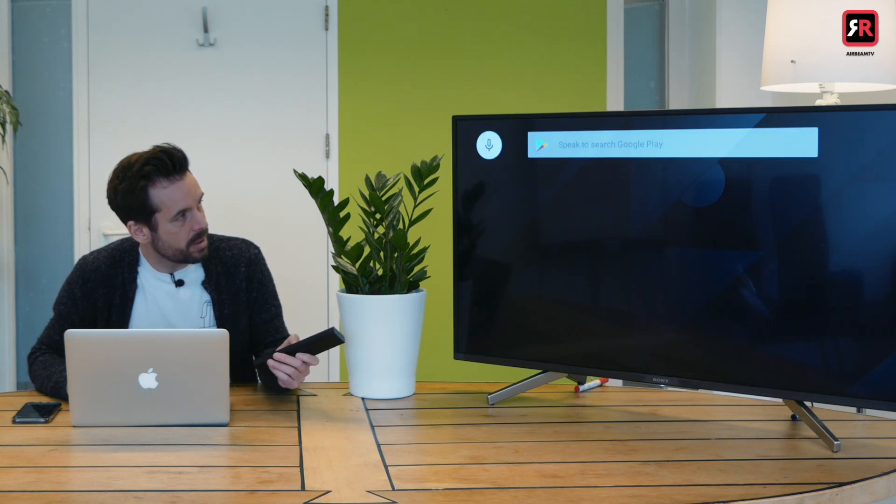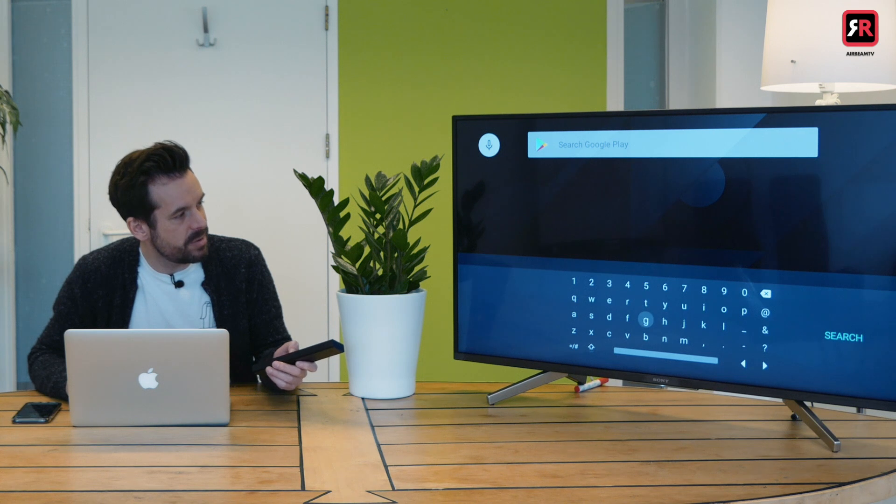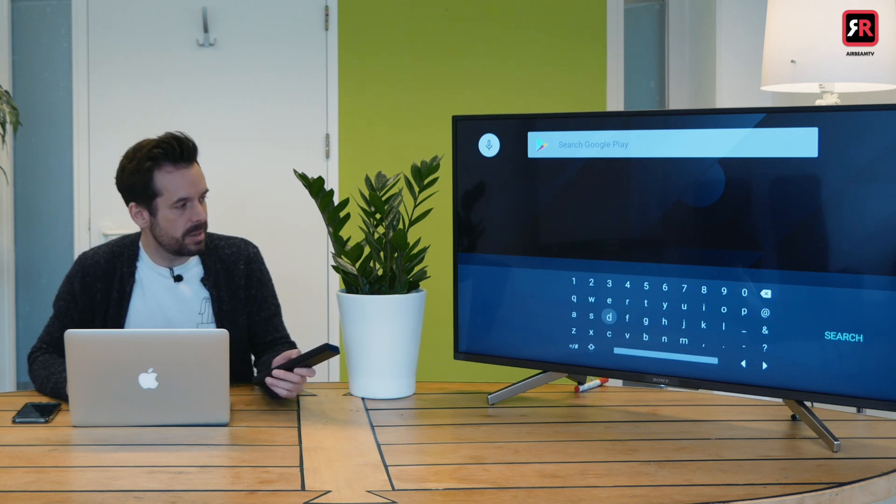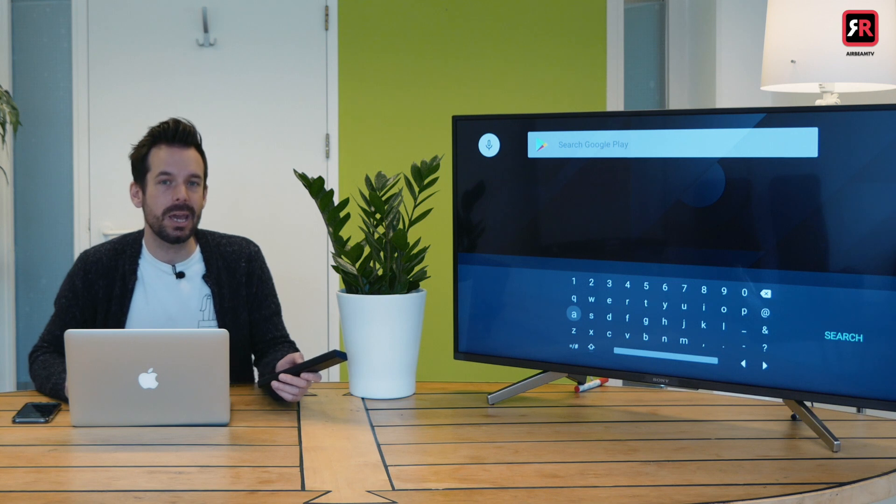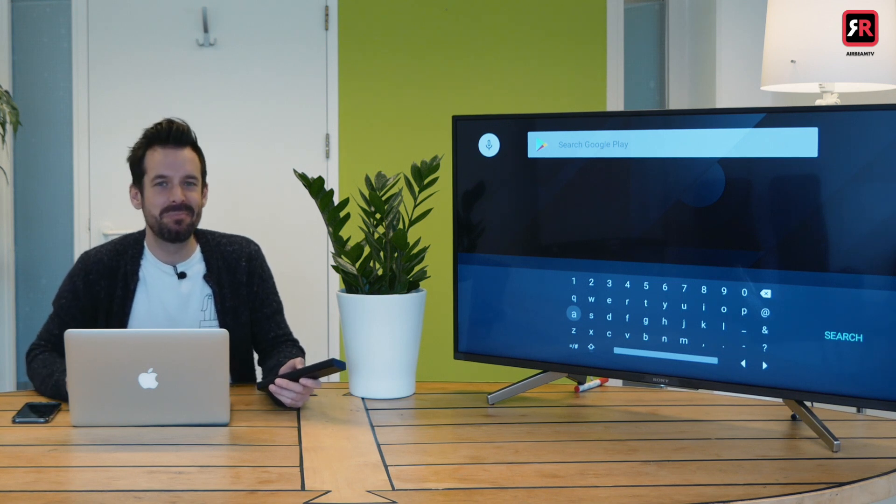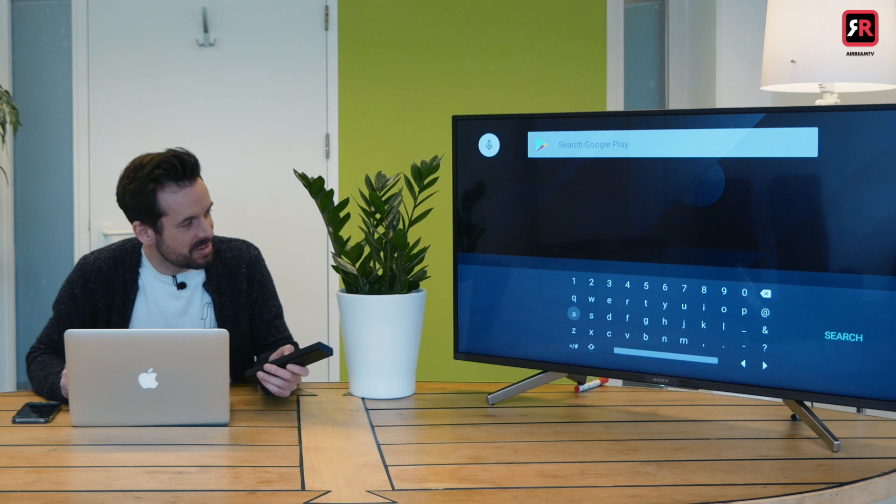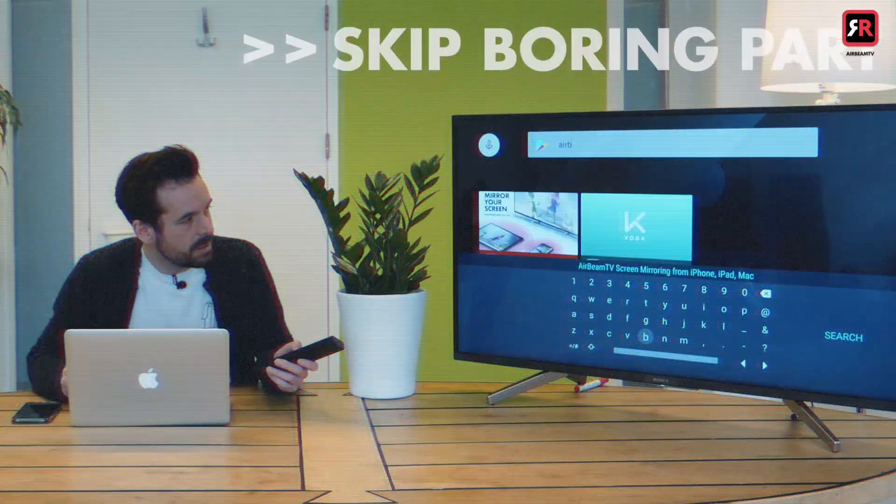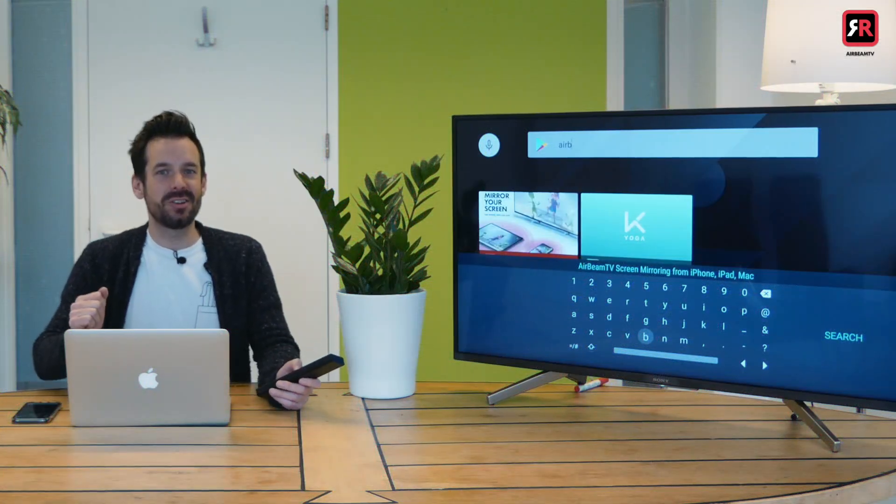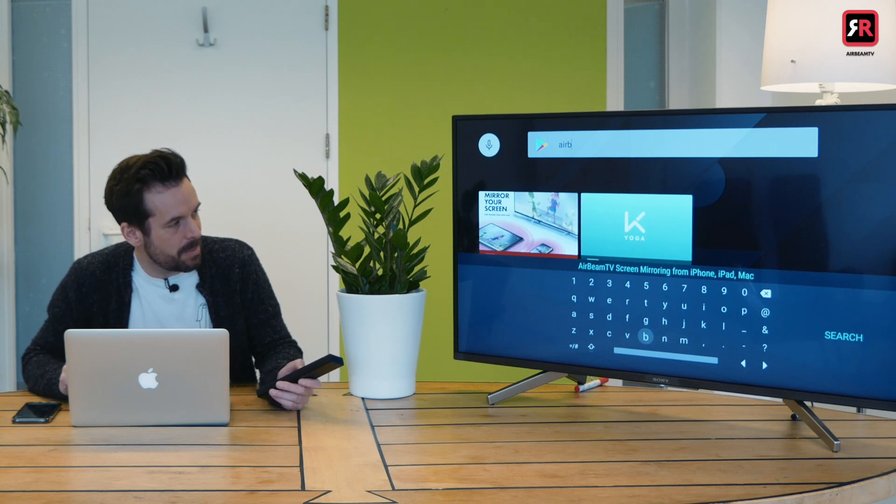And then we are going to search for AirBeam TV via the oh so delightful and fast way of clicking each letter individually. Maybe pop and get a cup of tea while I do this. Yes. Didn't even have to type the whole thing. There's the app.